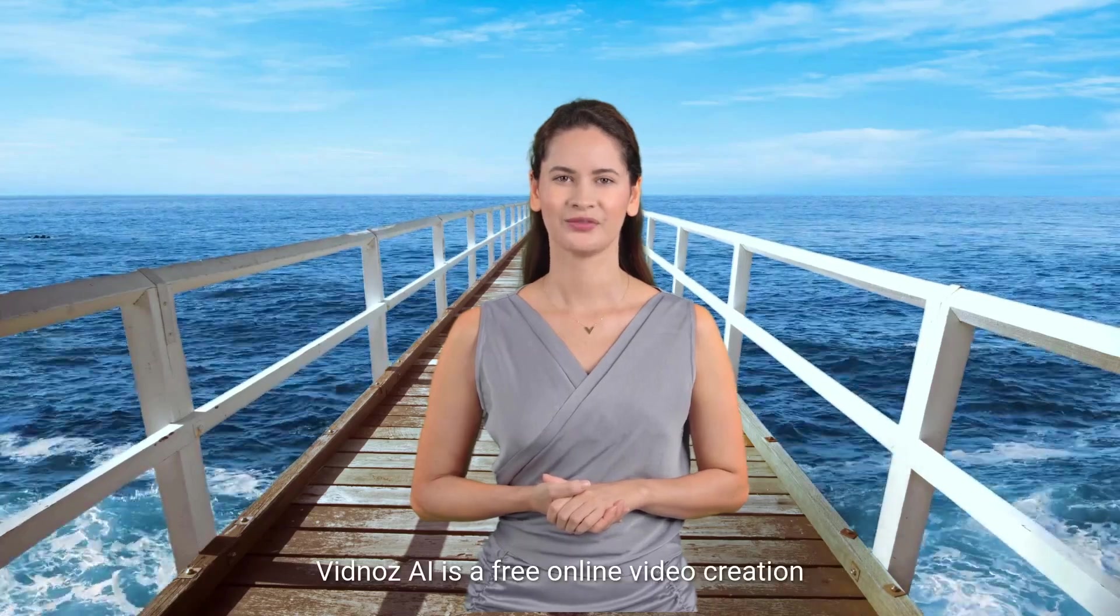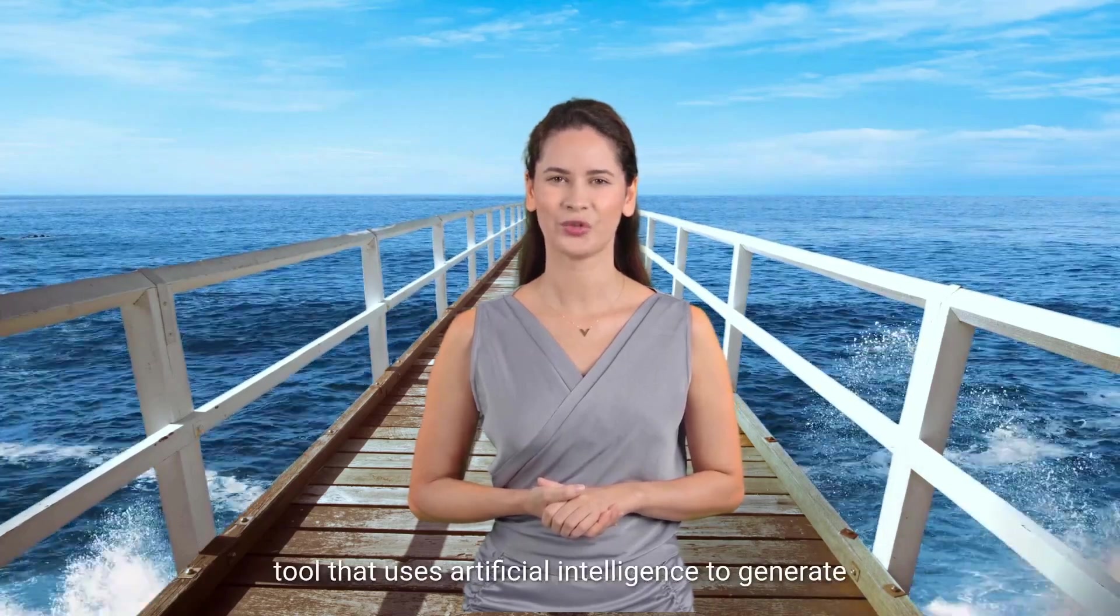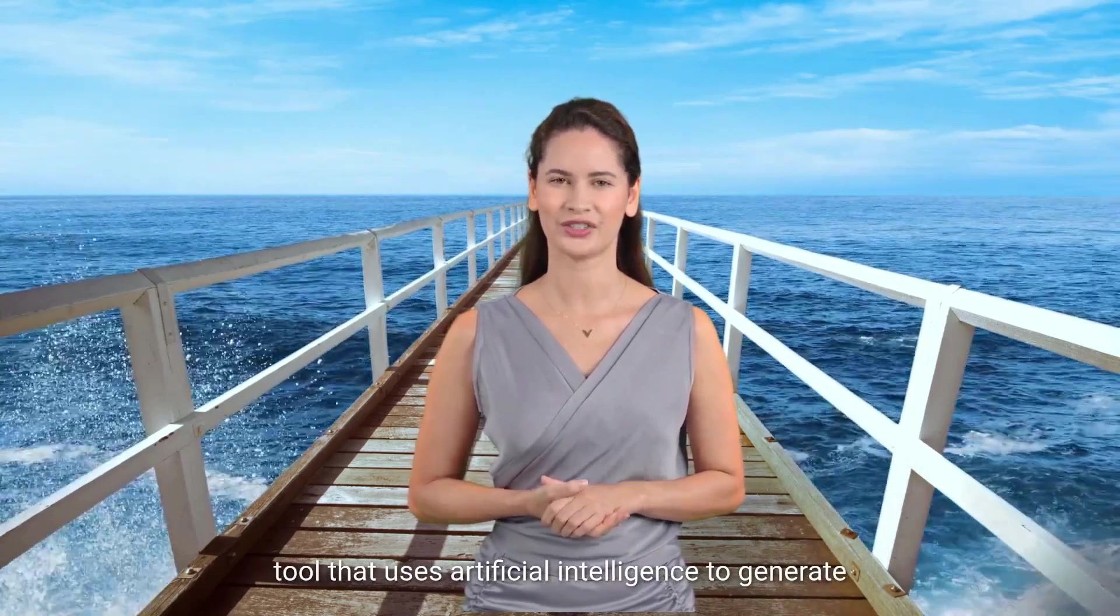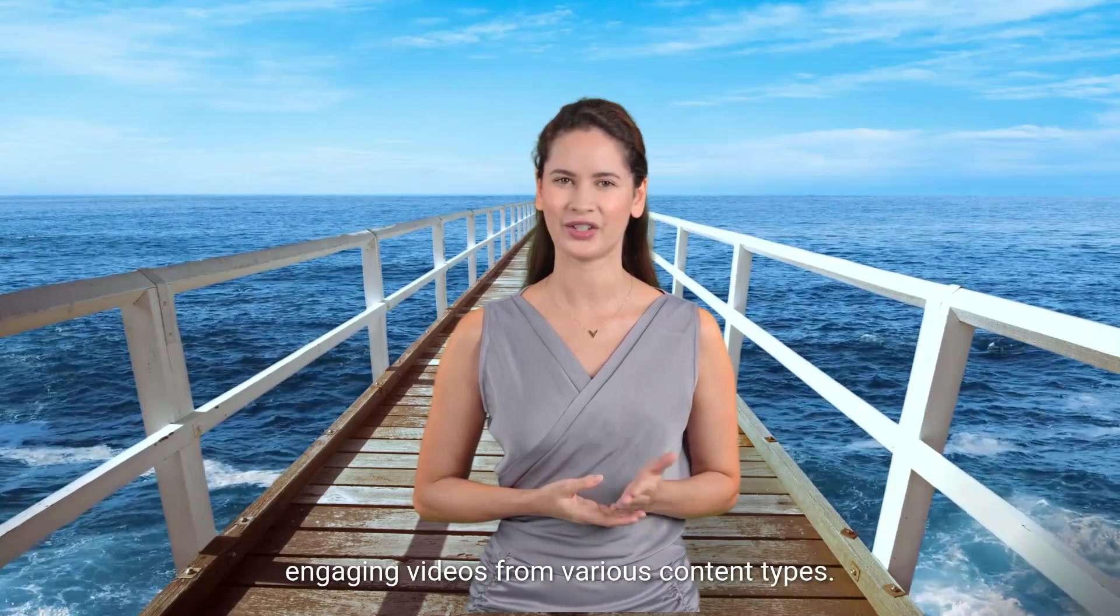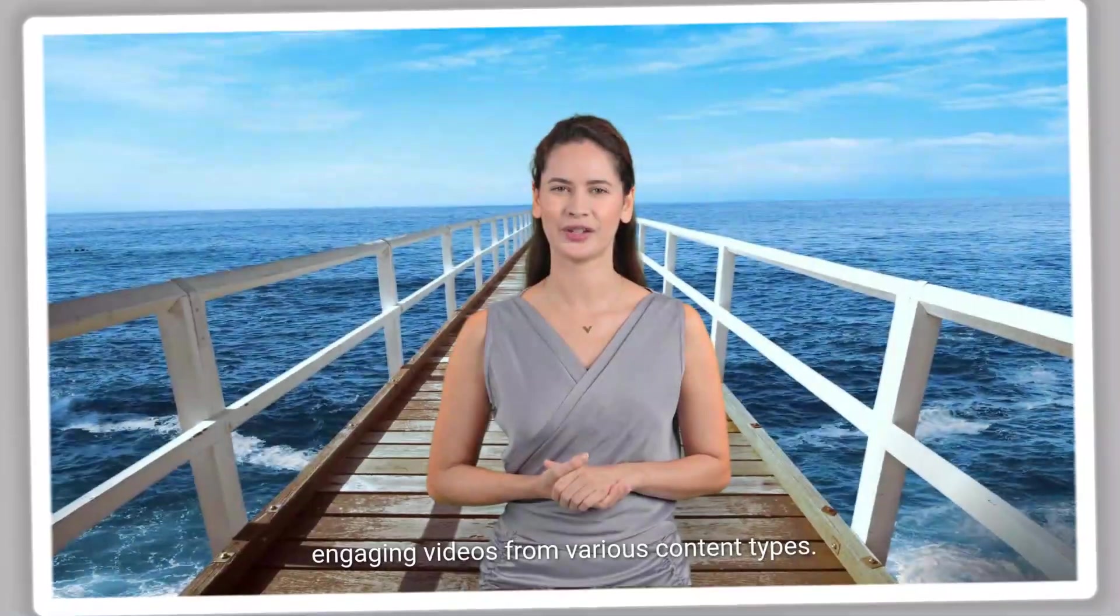Vidnos AI is a free online video creation tool that uses artificial intelligence to generate engaging videos from various content types.